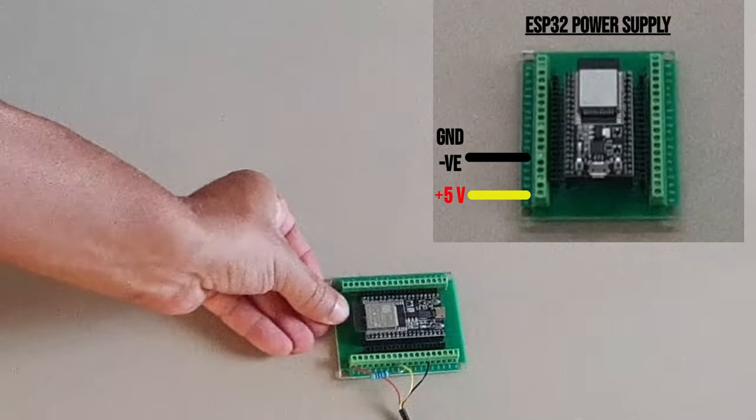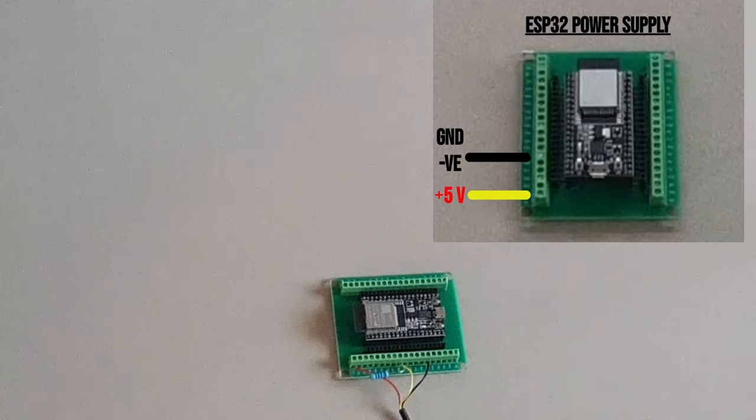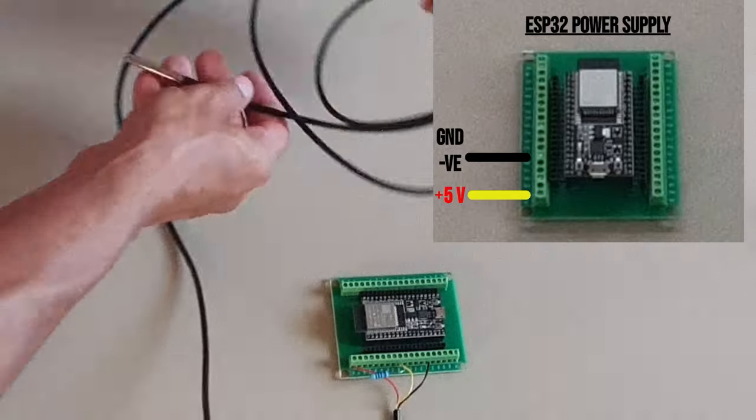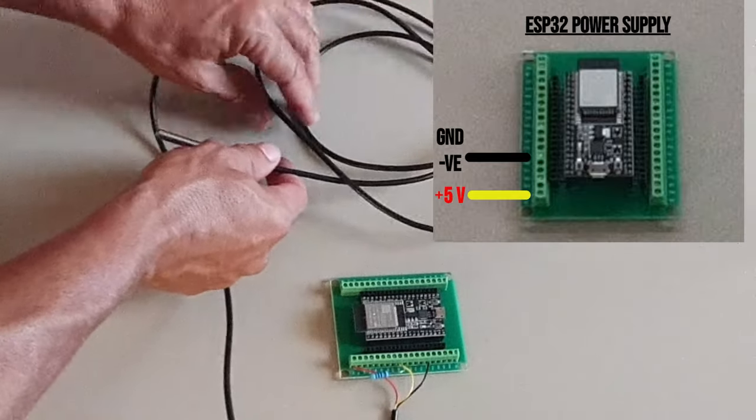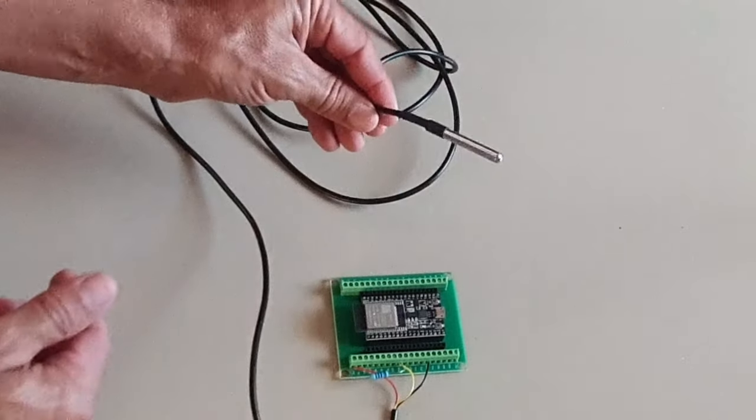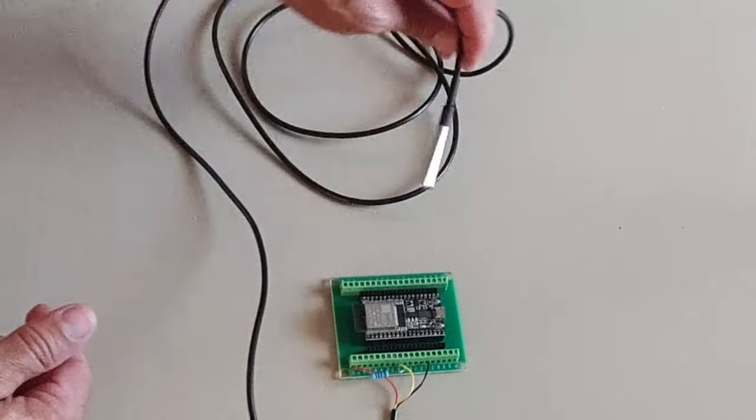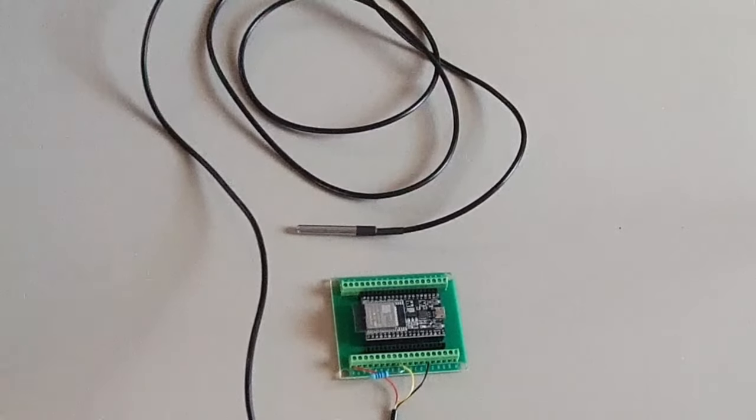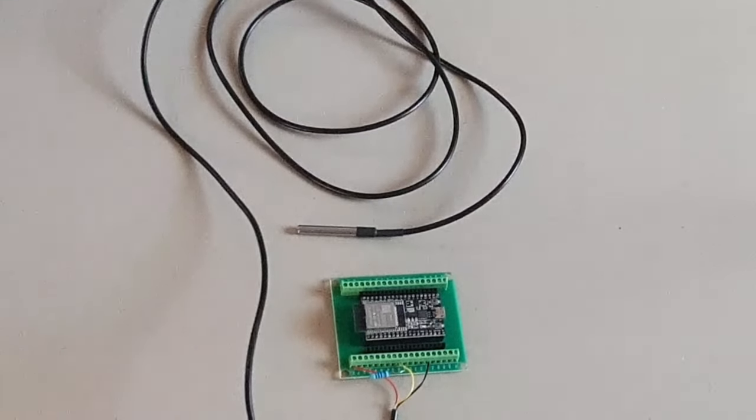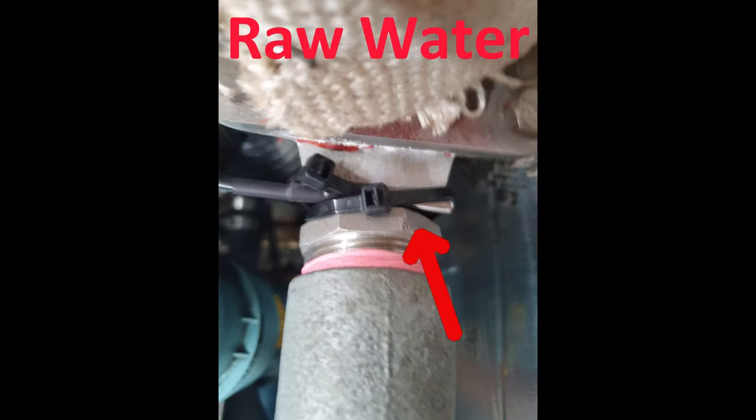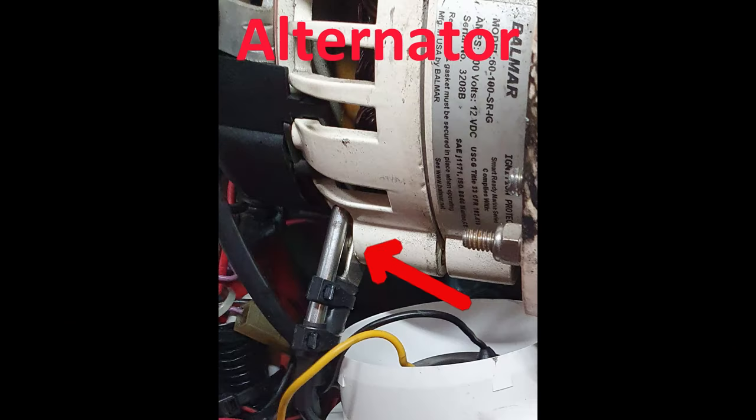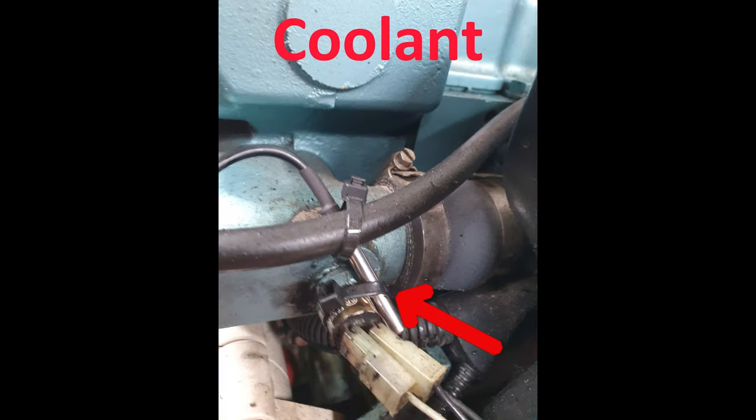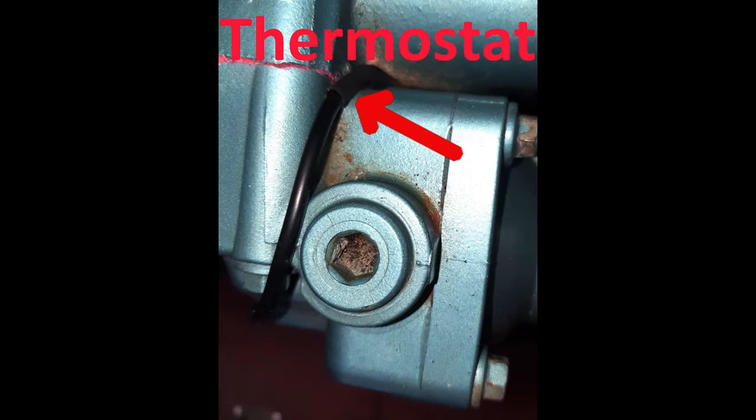You also need to have the power supply for the ESP32 as we discussed in the previous video. For this video I'm just going to show you how we add one temperature sensor. On my boat I have four temperature sensors around my engine and I just use cable ties to secure them in place snugly against what I want to measure. You have one in the raw water. The alternator one goes against a mounting lug. The coolant one's just near the gauge entry to the coolant and the thermostat one's just tucked in right next to the thermostat.